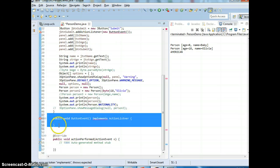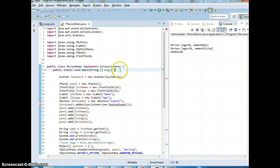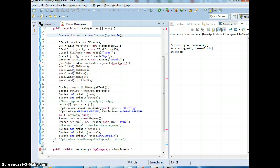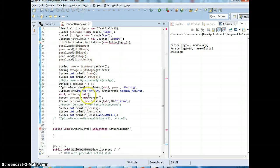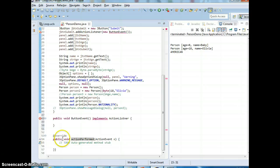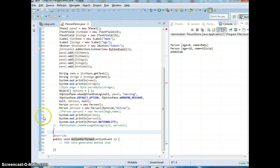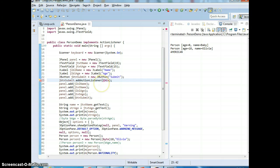The easier way for now is to implement ActionListener directly - and this is called an interface, which we're going to cover. But now I just want you to watch this for now. We'll cover abstract and interface later. An interface means you're required to implement an unimplemented method, which is actionPerformed.